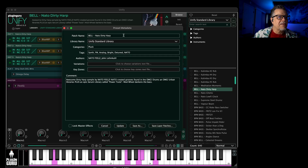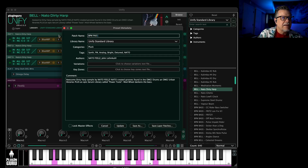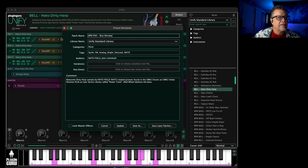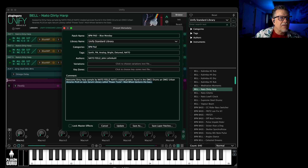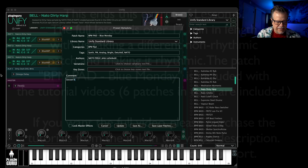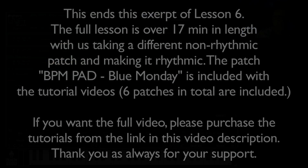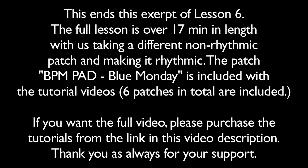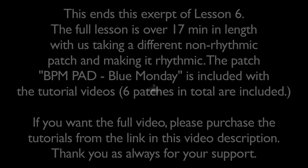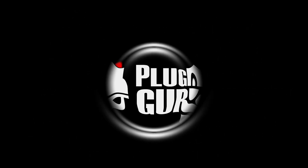So let's save this because it's kind of fun — BPM Pad. This is Blue Monday Pad PCM. Let's call this from Lesson Six — Save As — Lesson Six. I'll see you next time.